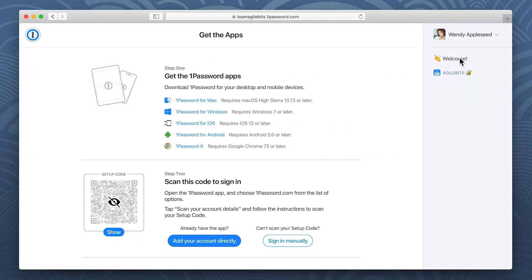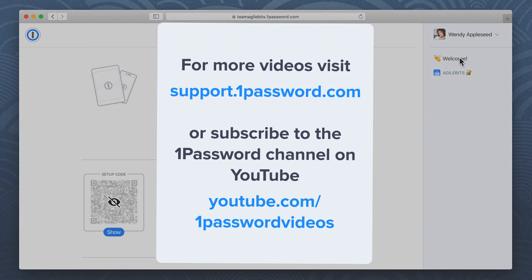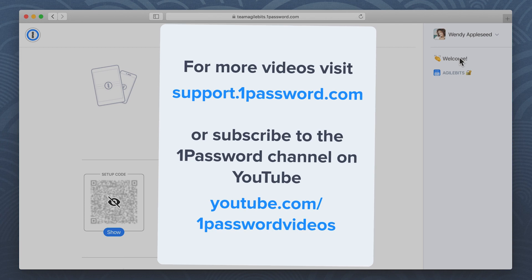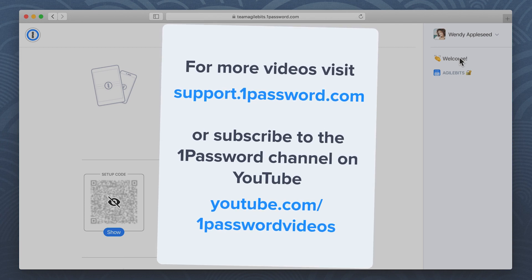And you're all set. Welcome to 1Password. To learn more about getting started with 1Password, visit support.1password.com or subscribe to the 1Password channel on YouTube.